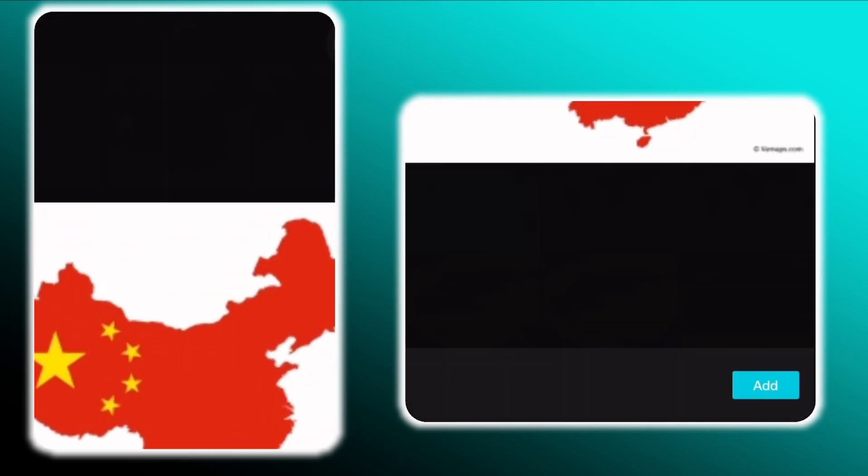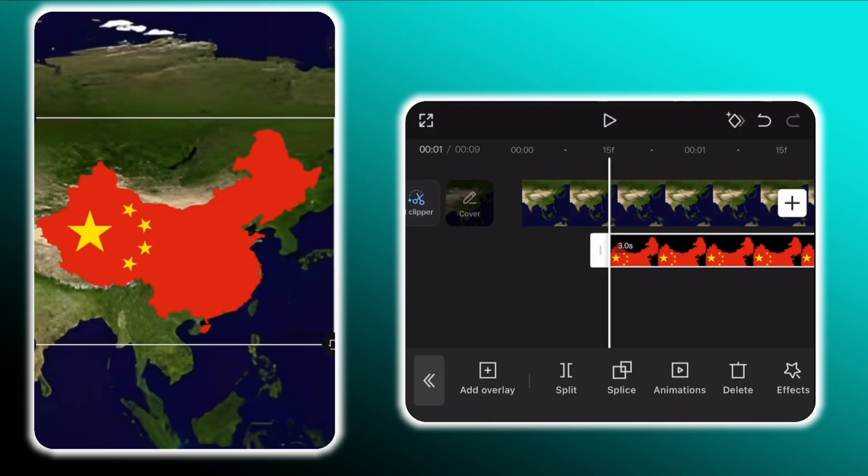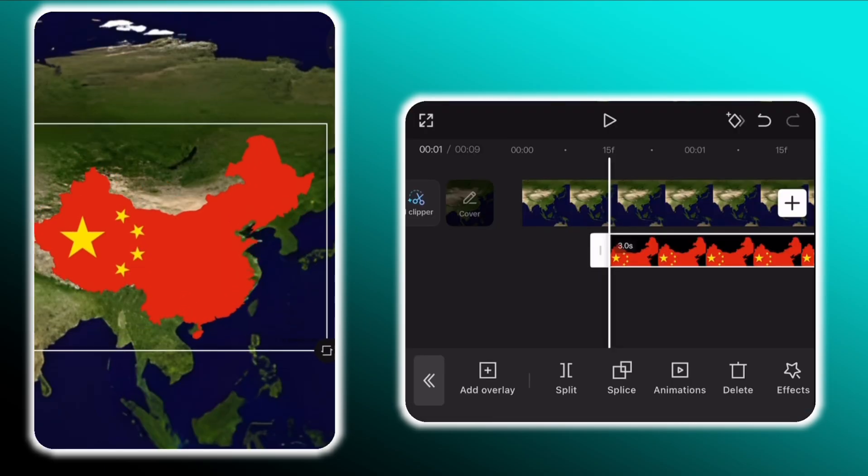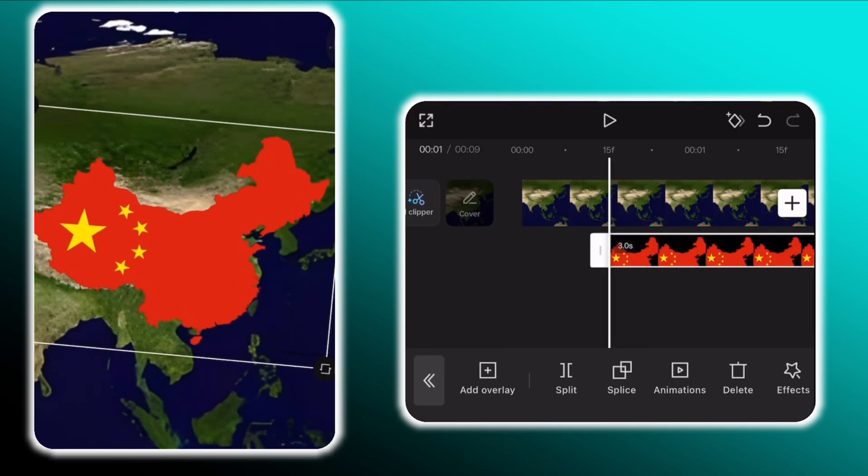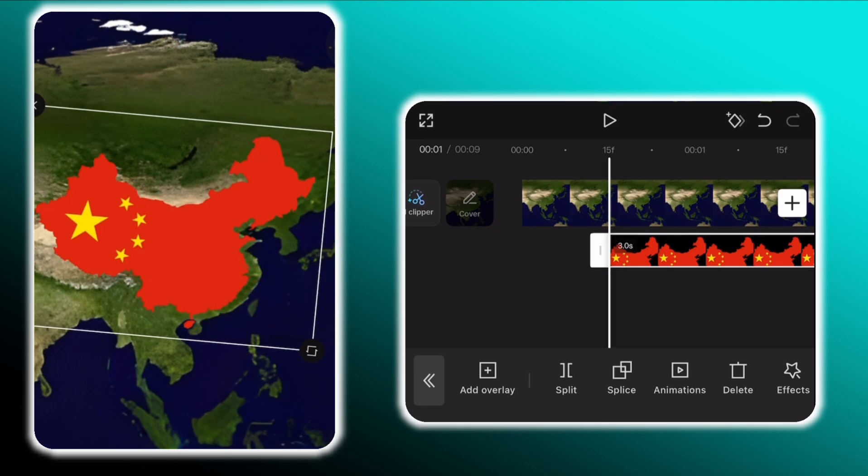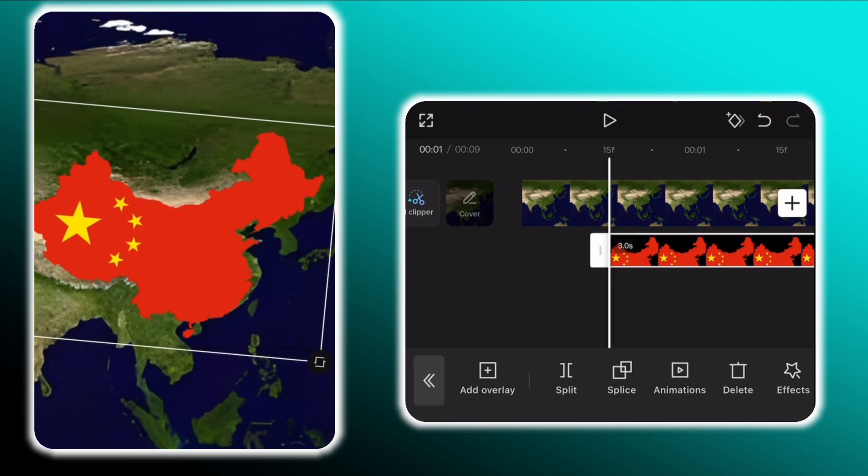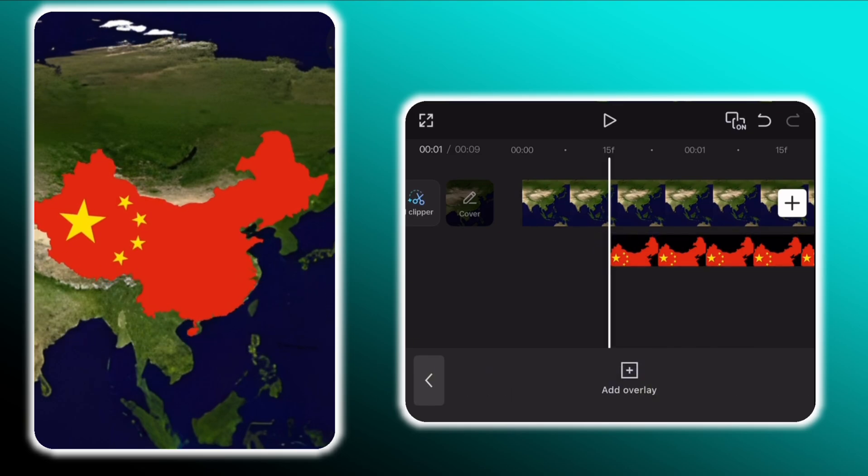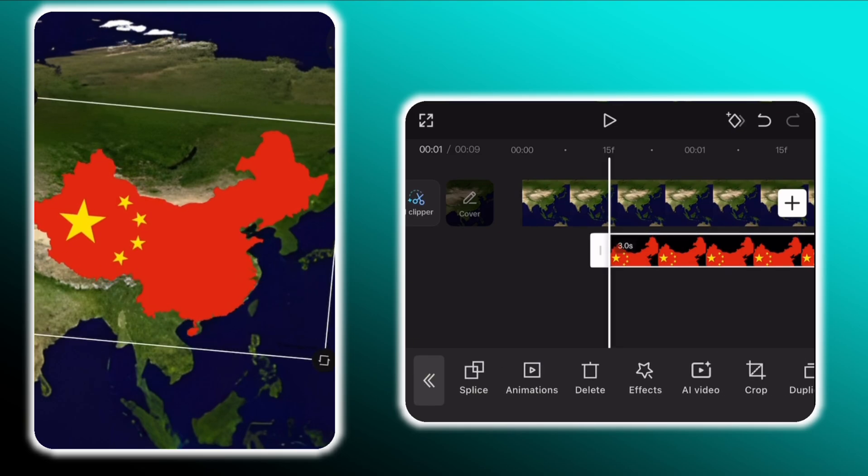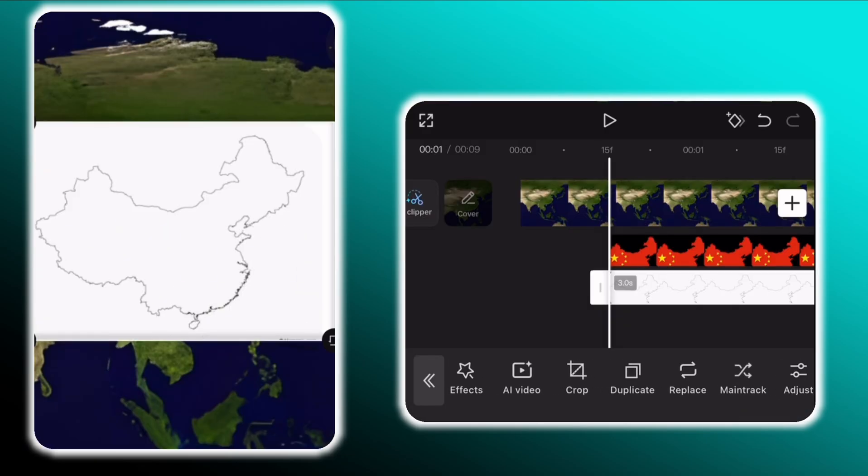Then tap on overlay and add this Chinese map as an overlay. Now move the overlaying map such that it fits in the base map properly. To add an outline I already had downloaded this outlining map, I will add it.